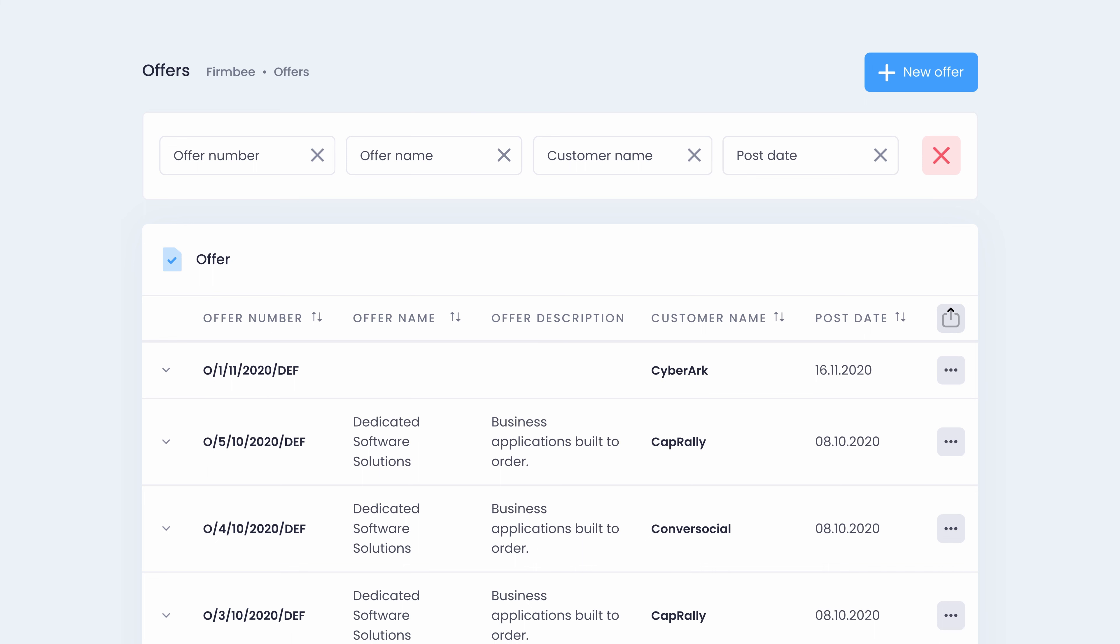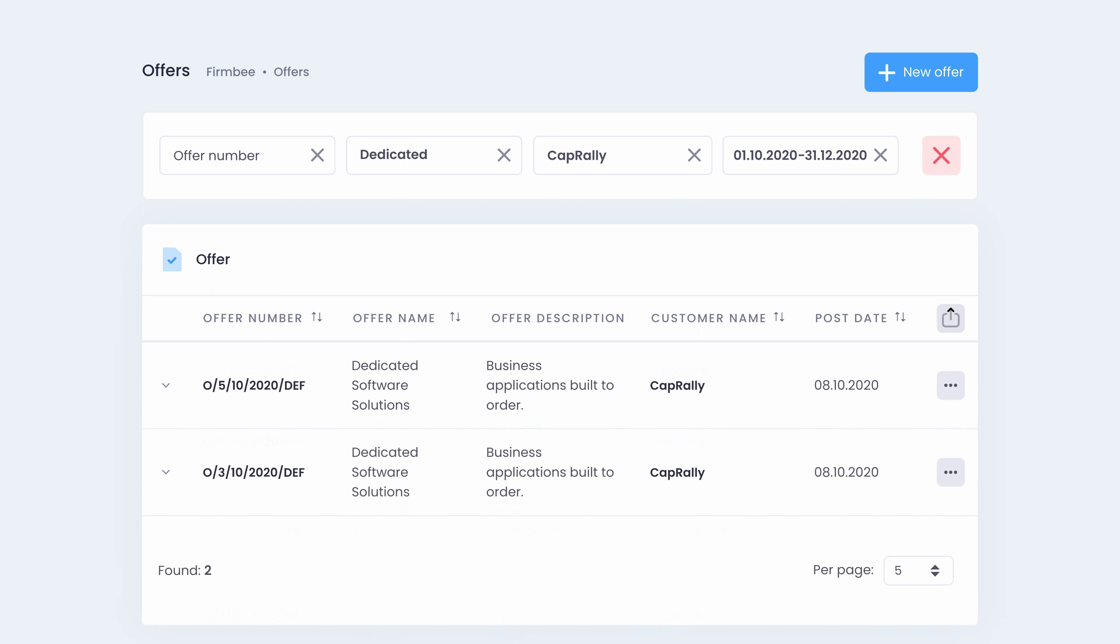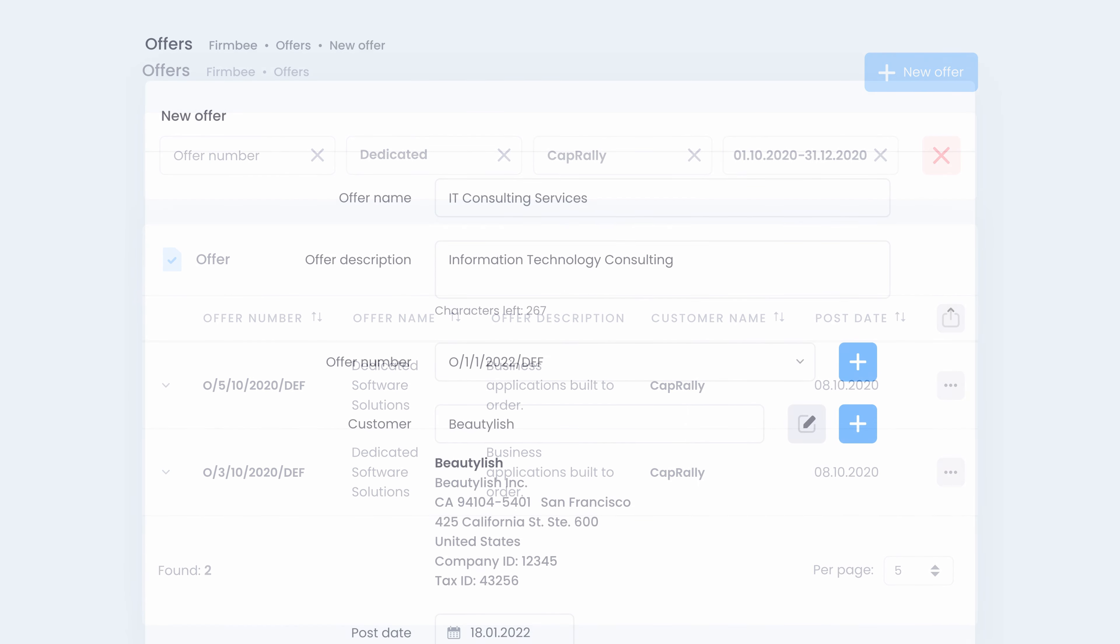The offers module holds a list of all your offers along with their description, customer name, post date and the total value. Click the new offer button to create a new offer.